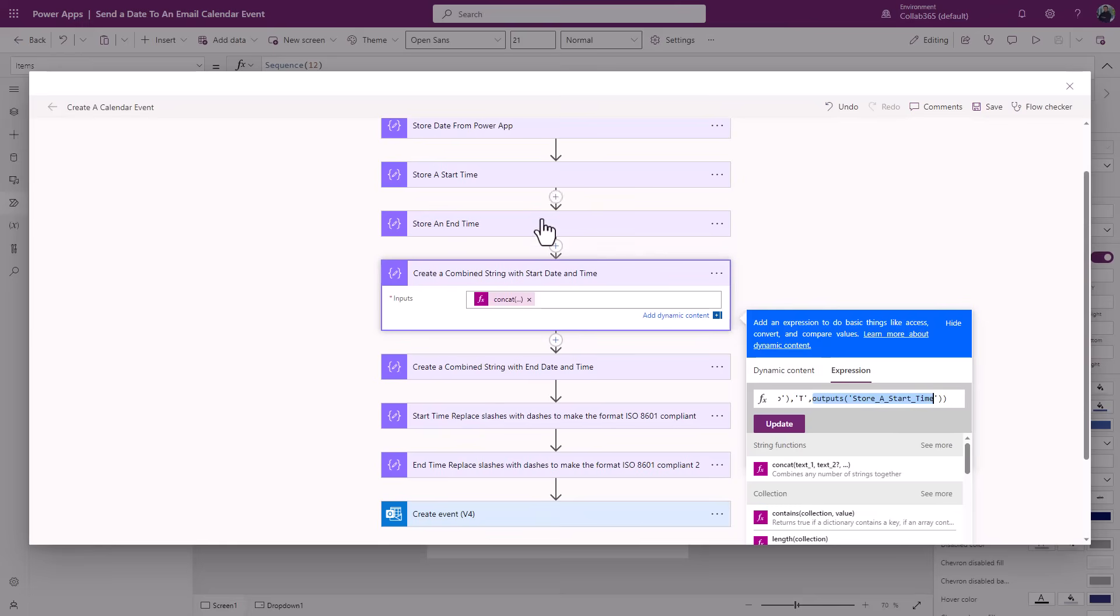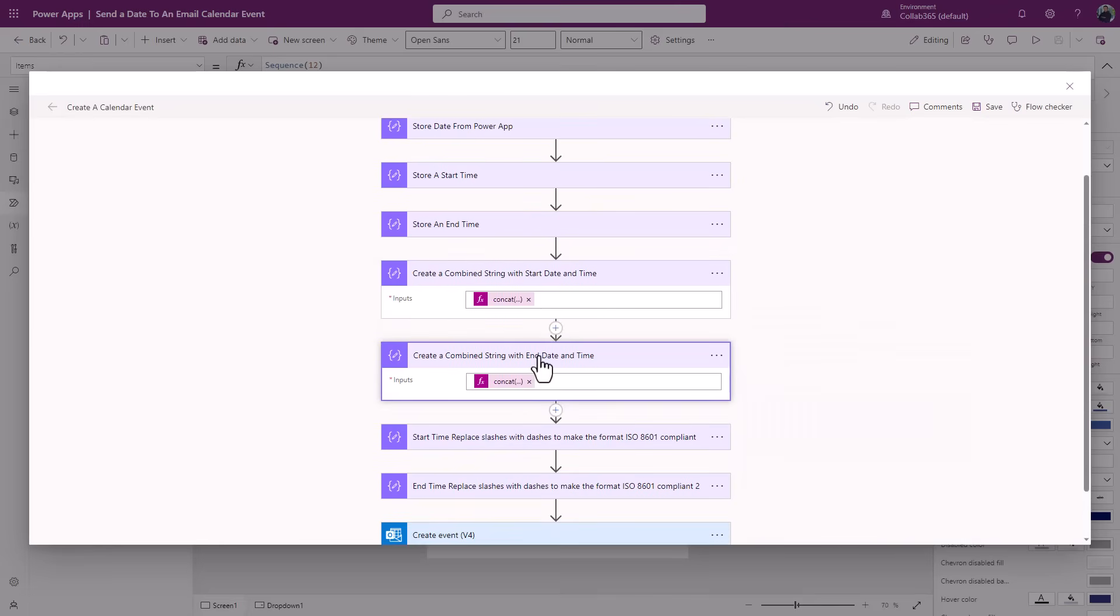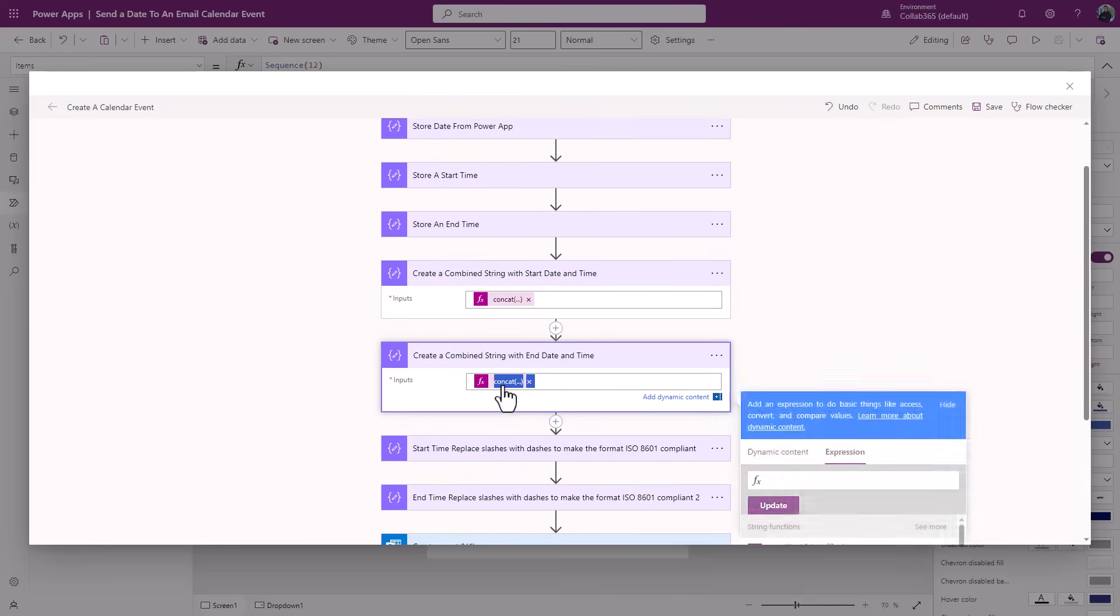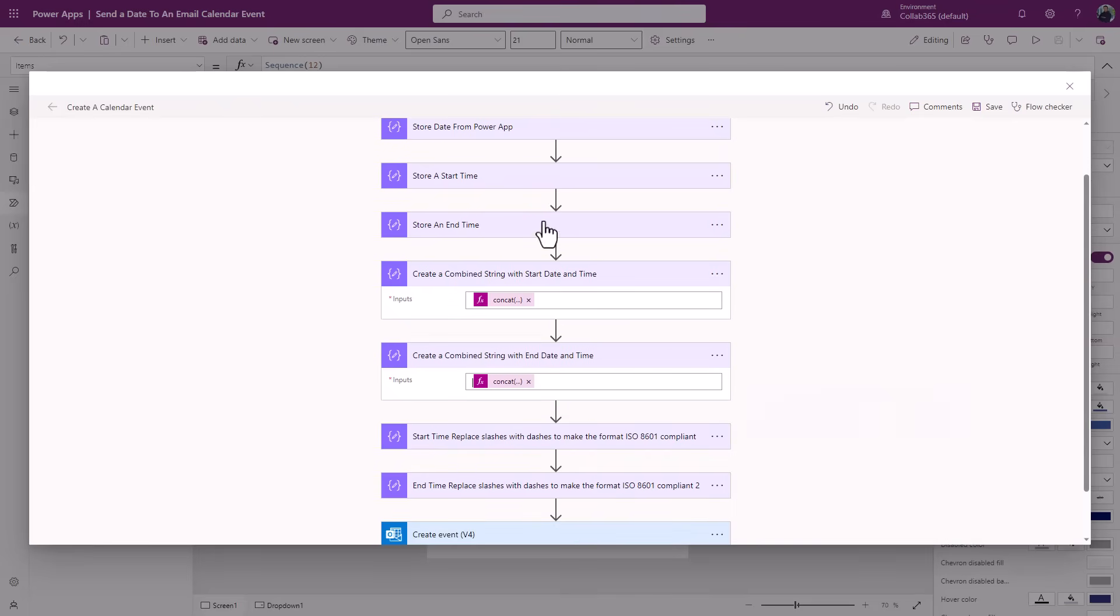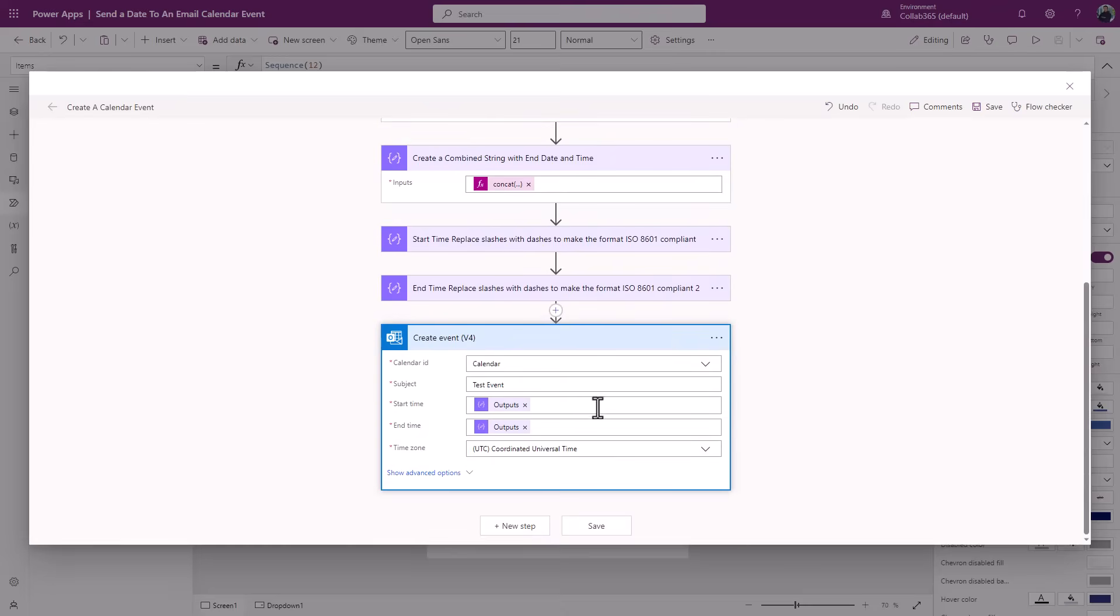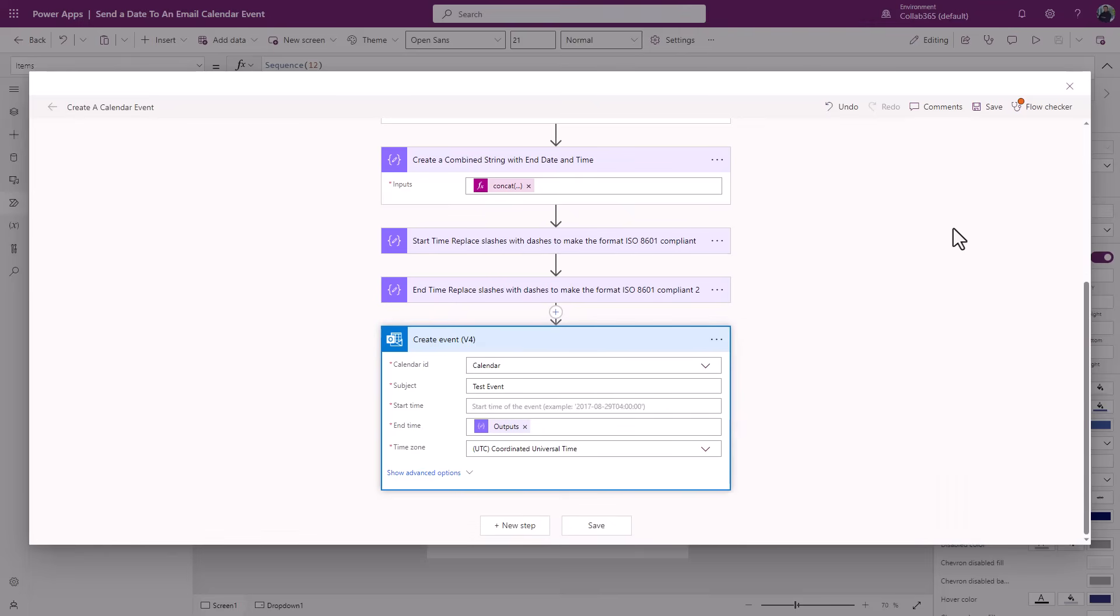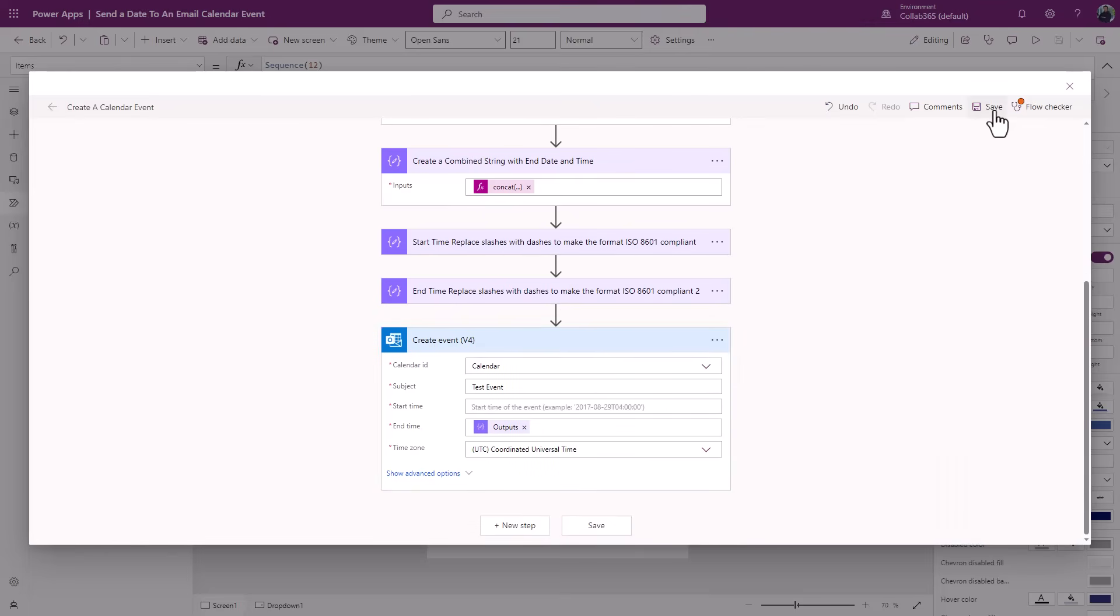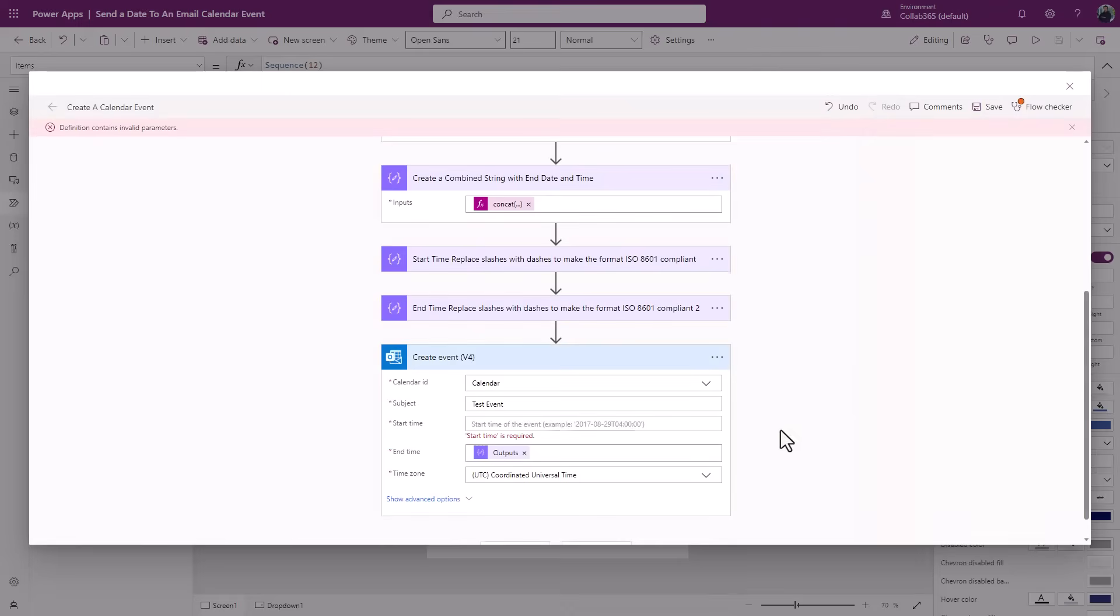I've done the same with an end time. It's just a simple concat again. Take the date, put a T in, store the end time that we passed in or we created. Then because again, if we just have a look at this, let's get rid of the outputs there, we've got dashes instead of slashes.